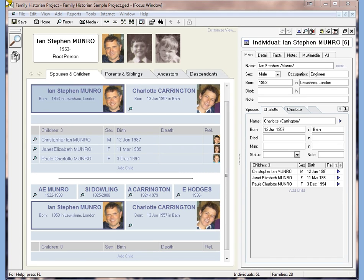Occasionally, especially if you've been merging records from other people, you can come across the situation where you end up with the same two people married to each other twice.